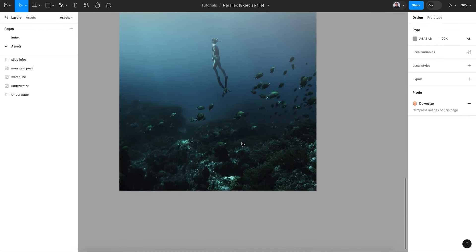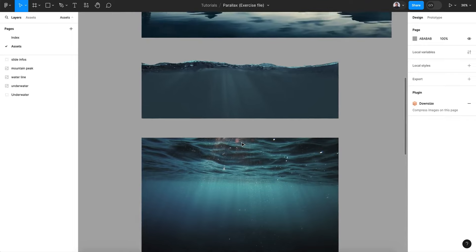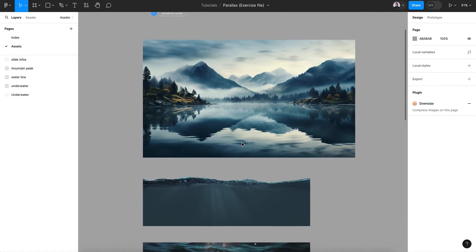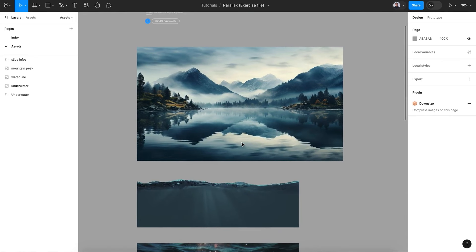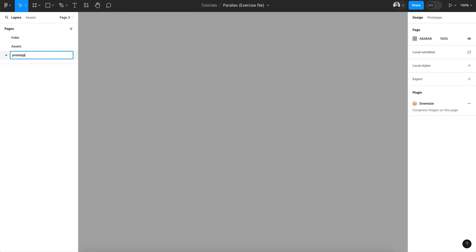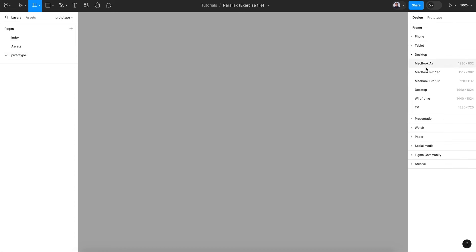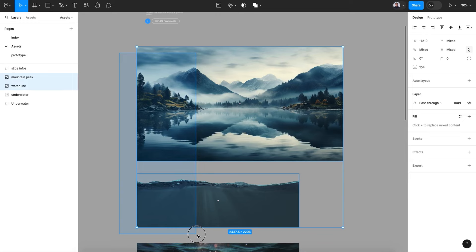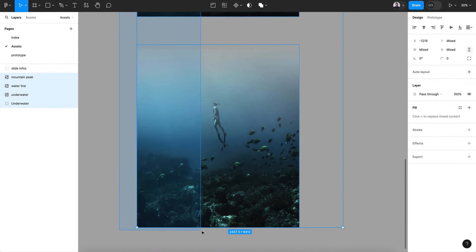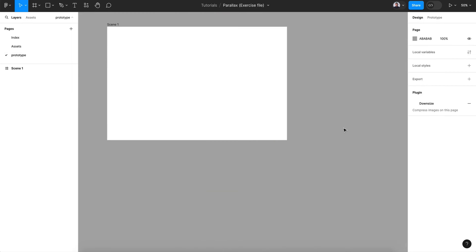We also have three image layers that we can use to create a parallax 3D effect. This story is going to be very simple but it's a cool effect to learn and integrate into your next design. Let's start by creating a new page, picking the frame tool, and creating a basic desktop frame — MacBook Air.